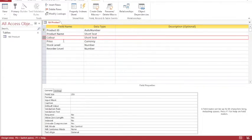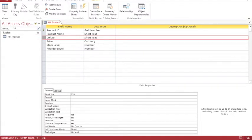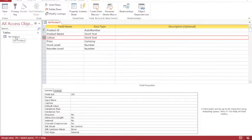You'll also notice that table product appears on the left hand side. And on the left hand side, all of the objects that I create will appear. They are categorized. So my product table appears under the heading of tables.